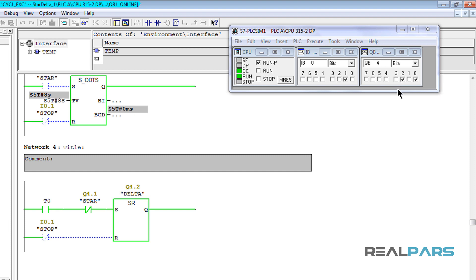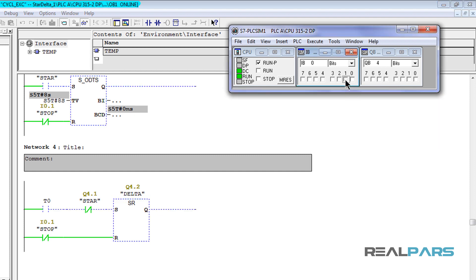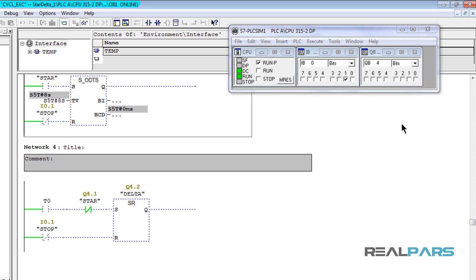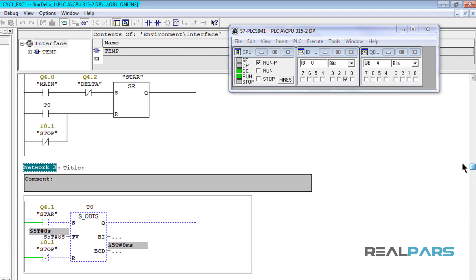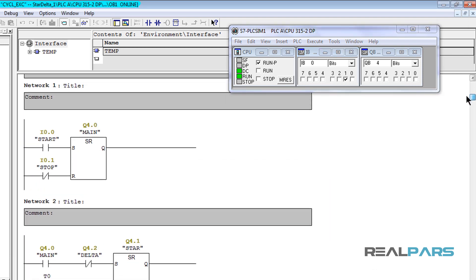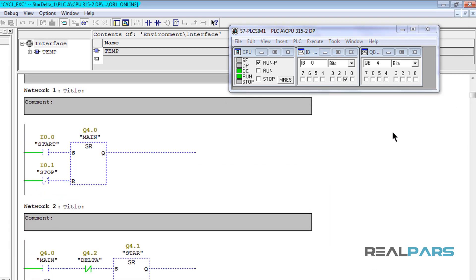Now, if I press the stop switch once, the whole system stops and all of the outputs are going to be false again. So this shows that the PLC program works exactly as I expected it to.